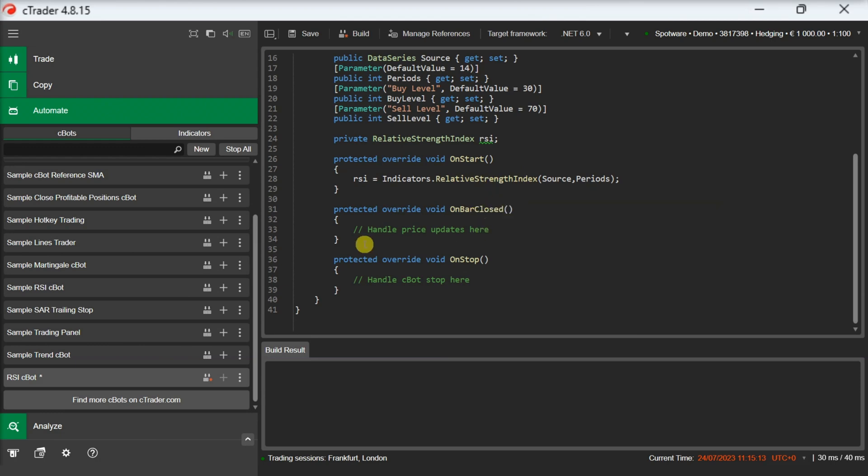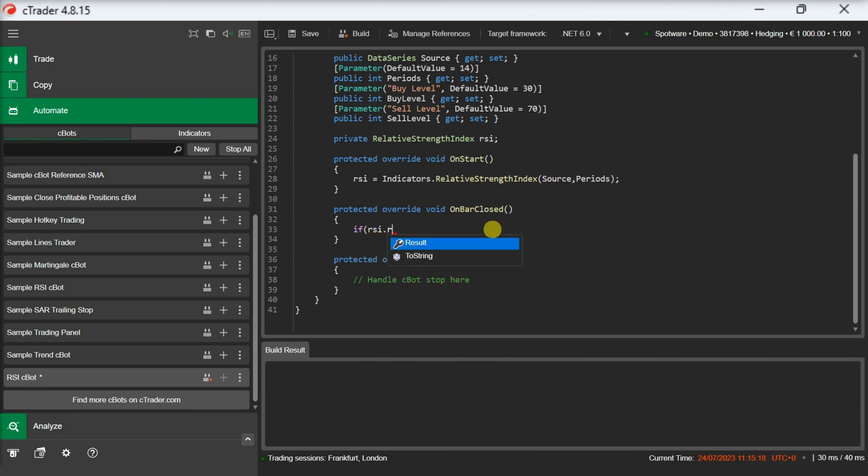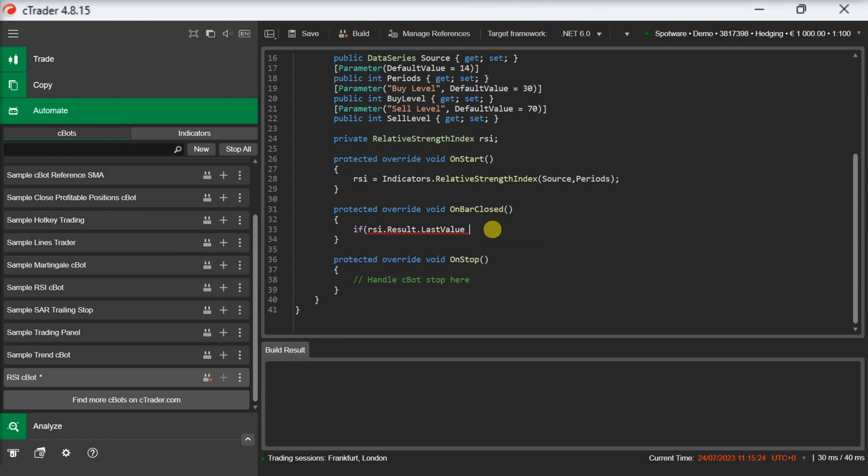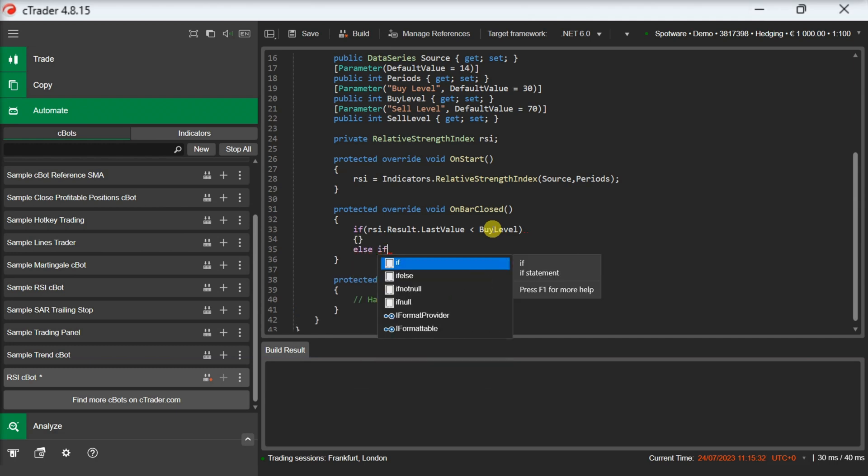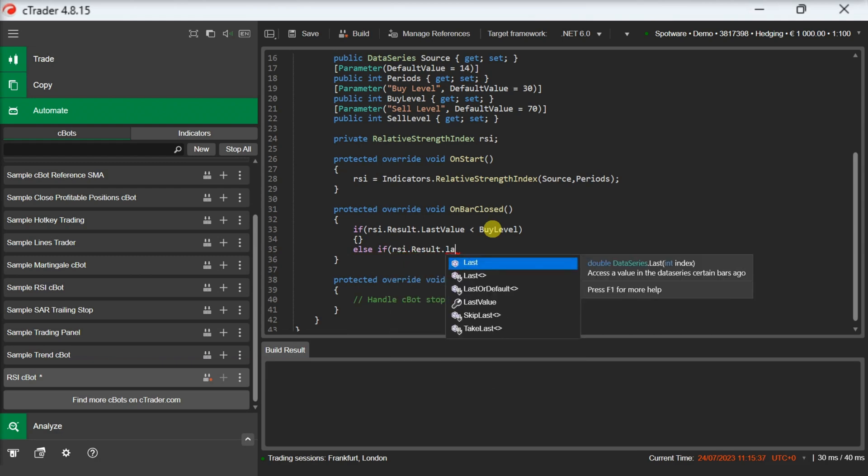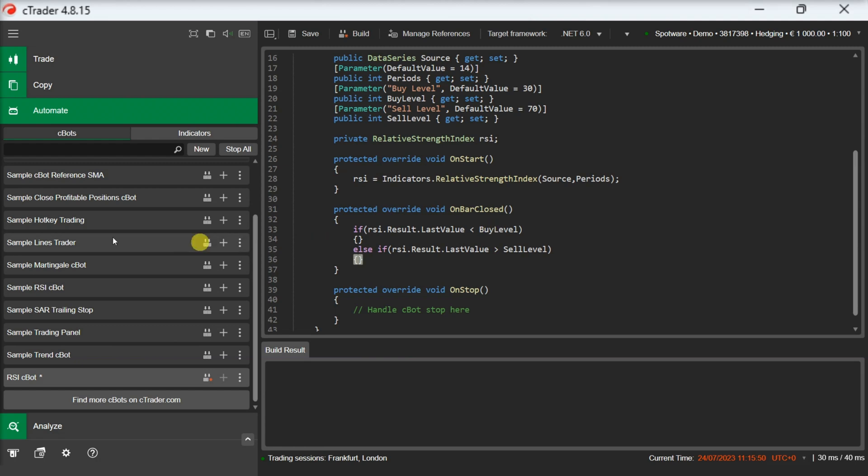Now we will implement the conditions of our trading logic. With our trading condition statements, we can implement some methods that will allow us to execute the trading orders. Let's implement an open method and a close method.